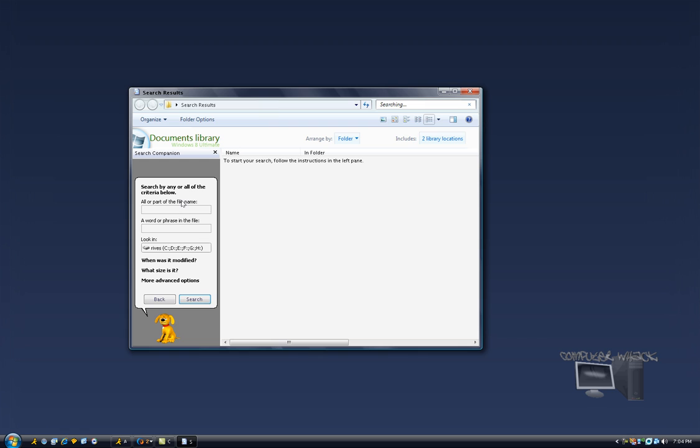What you want to type in is asterisks and then dot and then whatever file type you want to search for. This will find everything. So I'm just going to type in bat which is a batch file.